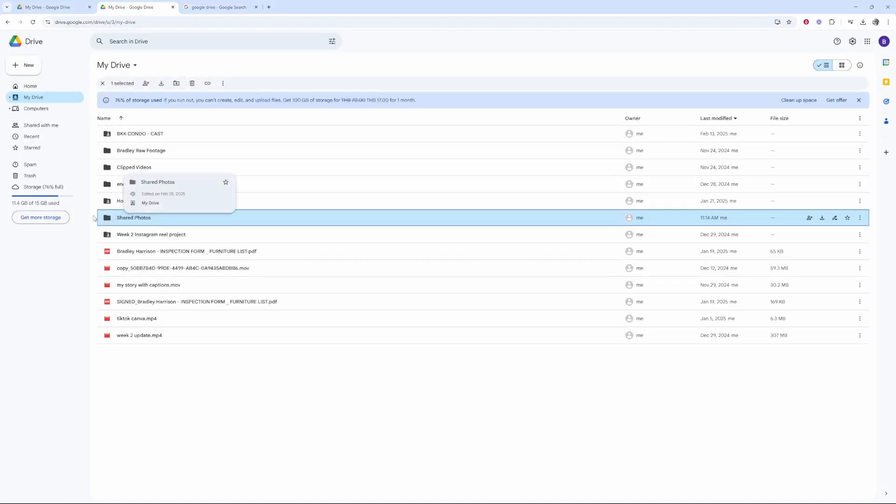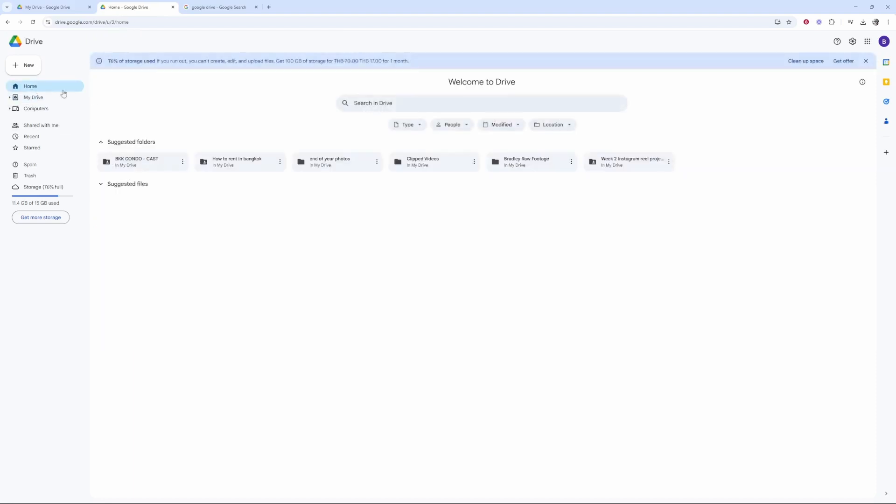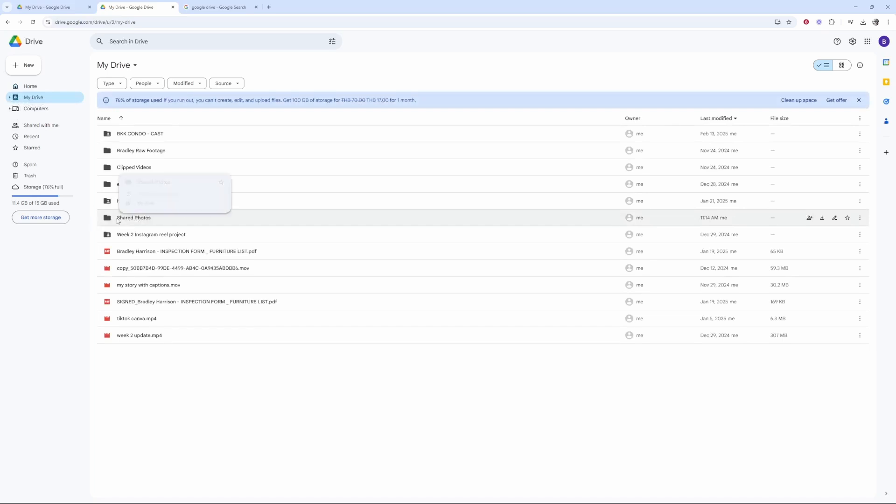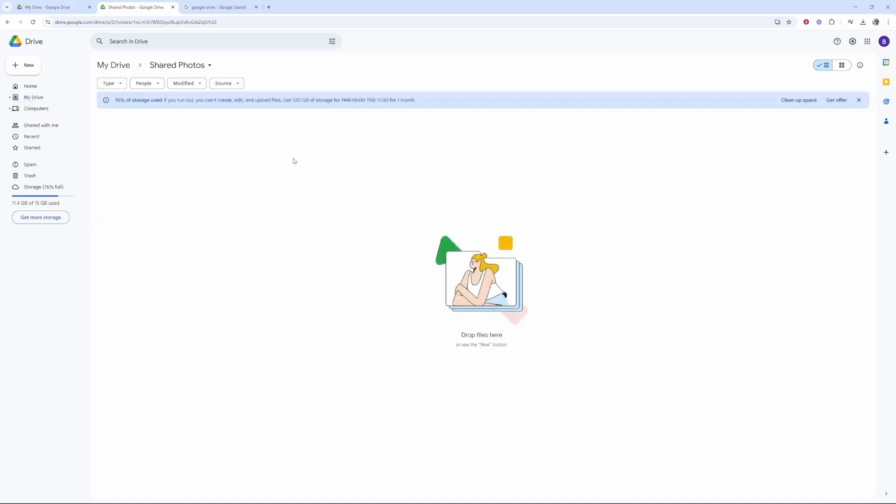Now once we do that, it's going to add this folder to My Drive. So before we're on the home page, we want to go to My Drive. On My Drive you'll see the folder you've just created, which in my case is called Shared Photos. We'll double-click on that and now we're inside of the folder. Now we can upload photos.